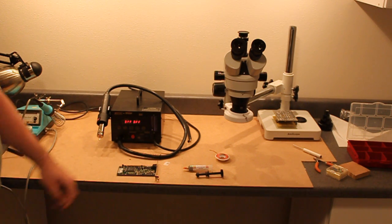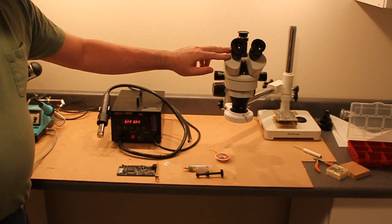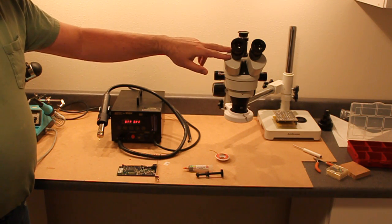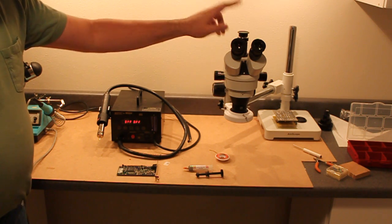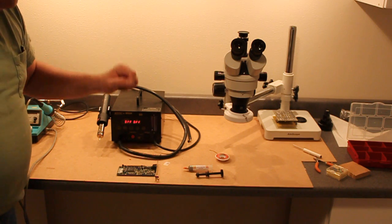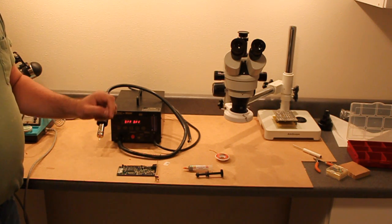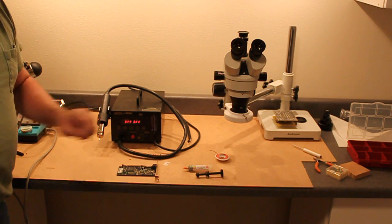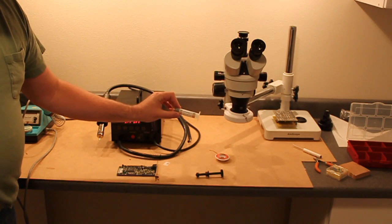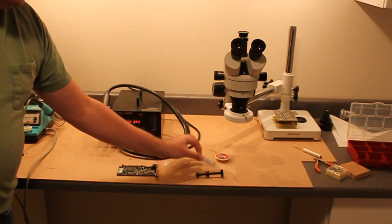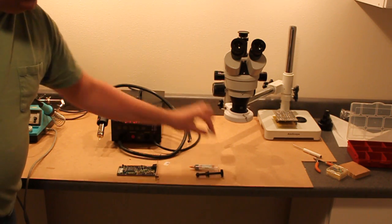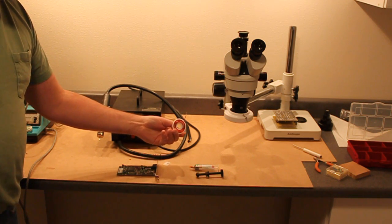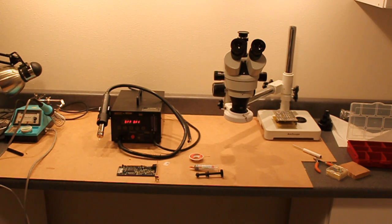In the process we're going to use the new Amscope trinocular microscope with camera port so we can take pictures of the network card as I am adding some chips to it. And I am going to solder the chips on with some of this Zephyr solder paste. Also use some desoldering braid to clean up the job after we're done. Let's get started.